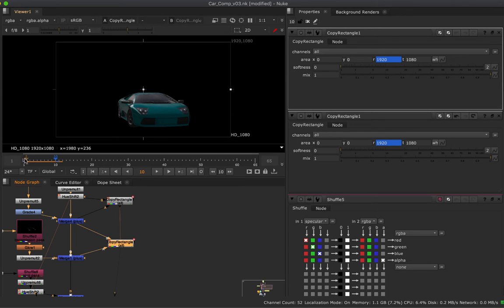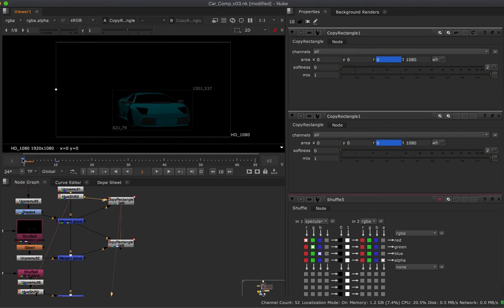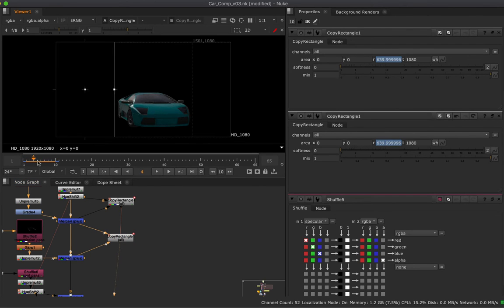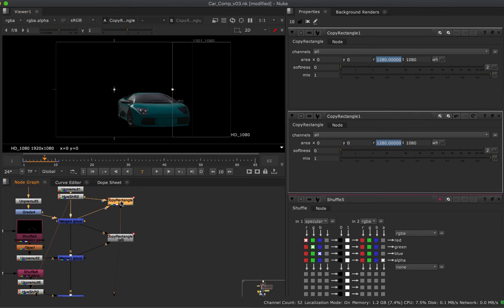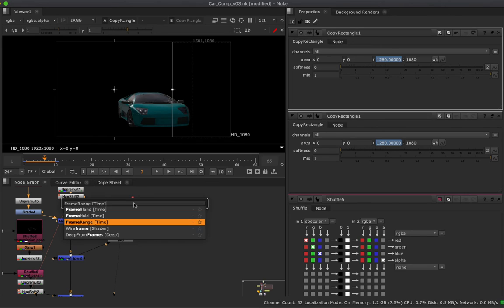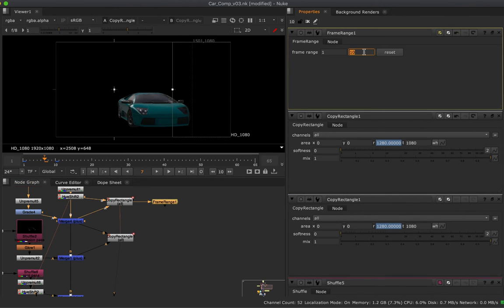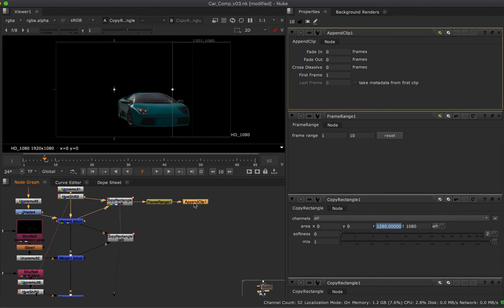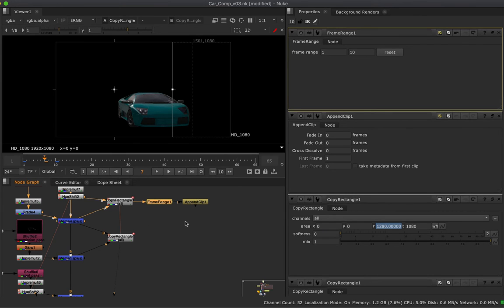What I want to do next is place each of these clips one after another. Looking at the first CopyRectangle, across ten frames we have the wipe. I want to lay these out so the first plays from frames 1 to 10, the second from 10 to 20, and so on. The way to do that is to use a FrameRange node and then an AppendClip node. With my CopyRectangle selected, I'll put down a FrameRange capturing frames 1 to 10, then an AppendClip — think of these as little clips on a timeline, like in Premiere or After Effects.